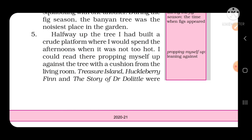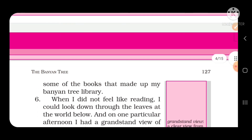Halfway up the tree, I had built a crude platform where I would spend the afternoons when it was not too hot. पेड़ की आधी ऊँचाई पर मैंने एक rough platform बना दिया था जहाँ मैं दोपहर में जब ज़्यादा गर्मी नहीं होती थी, तब दोपहर के बाद का समय बिताता था। I could read there, propping myself up against the tree with the cushion from the living room. Treasure Island, Huckleberry Finn and The Story of Dr. Doolittle were some of the books that made up my Banyan Tree Library.